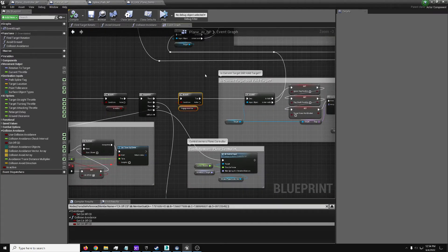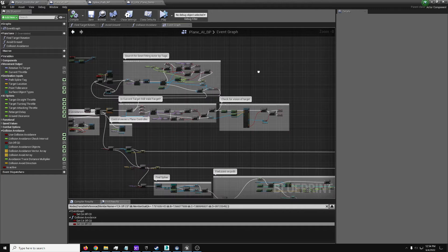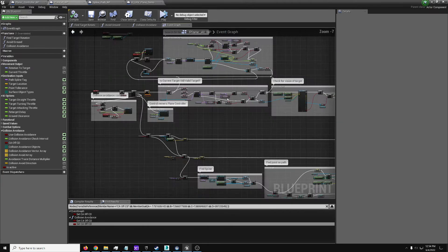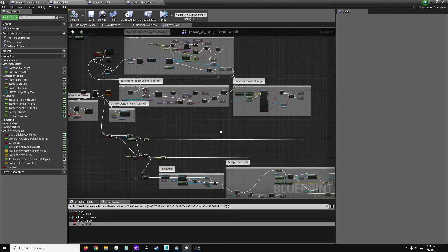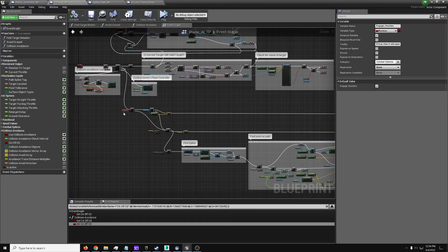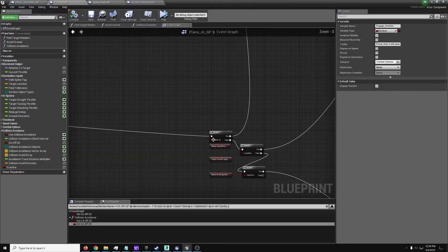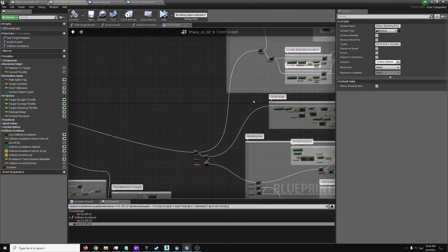For starters, do you want it to engage hostiles or other actors? If so, it searches by tags, various things, max range, can it see it? And if so it will find a target. If it's set to engage them, it will make attack runs, circle around them, or do bombing runs.